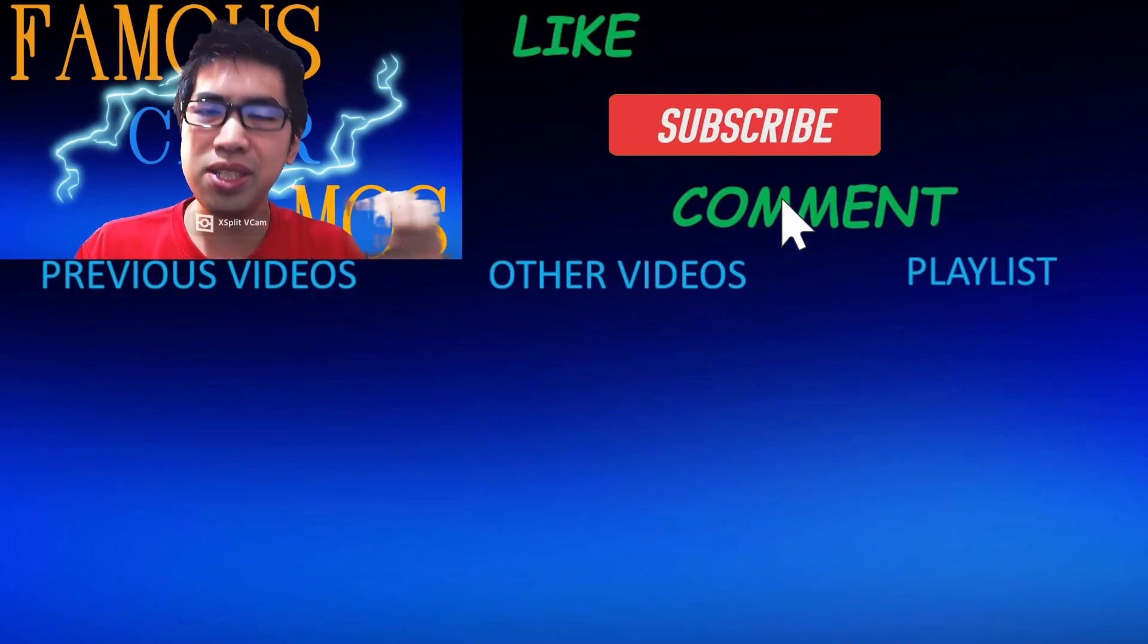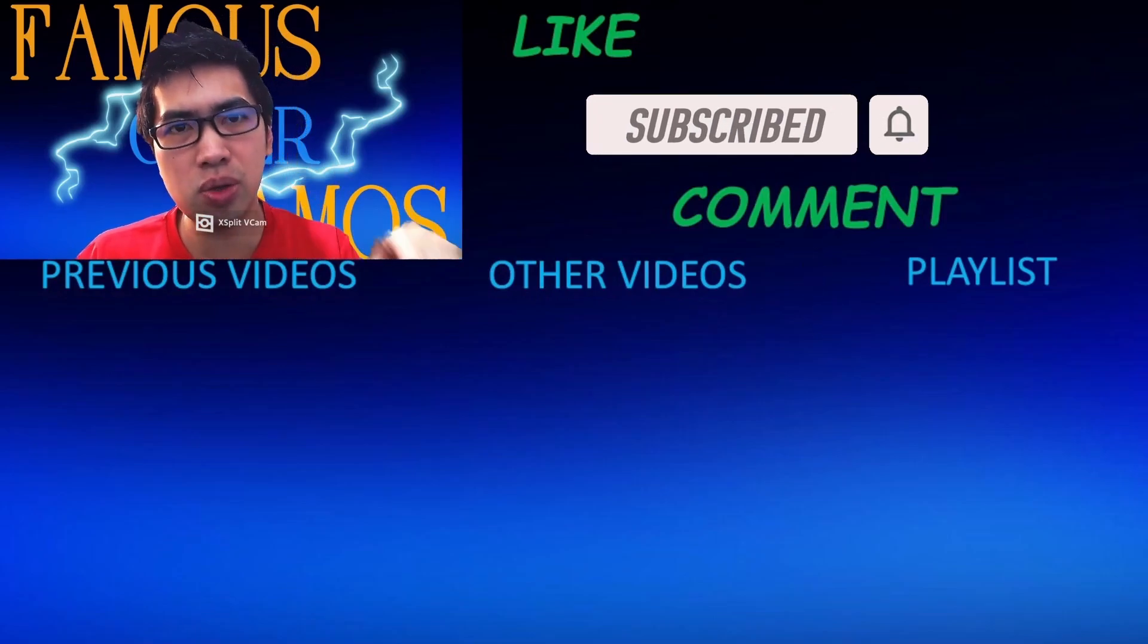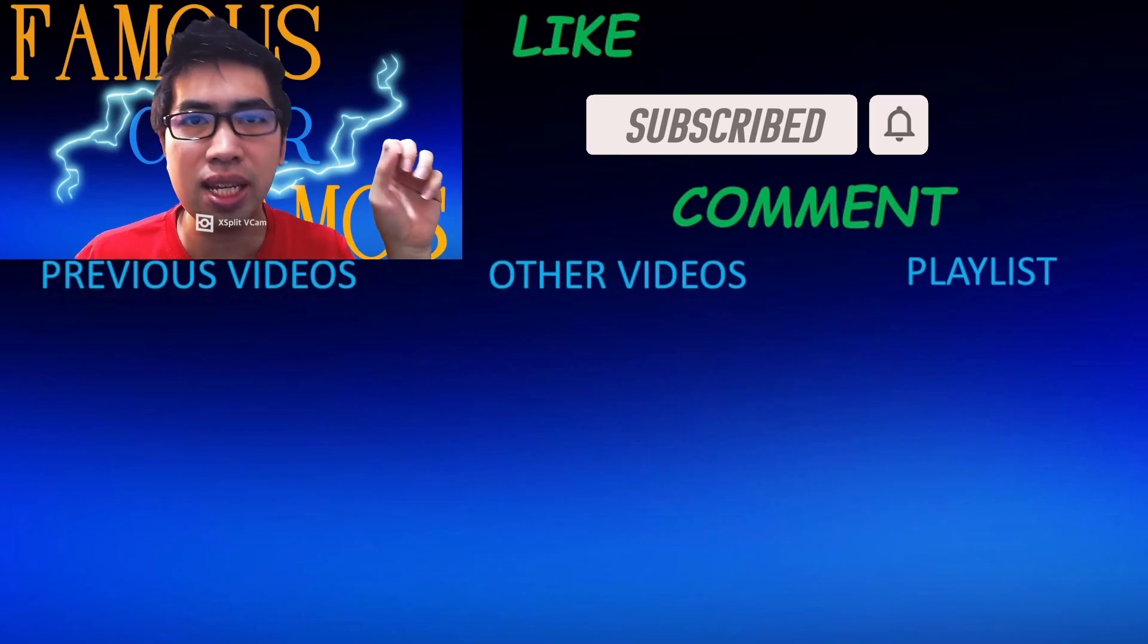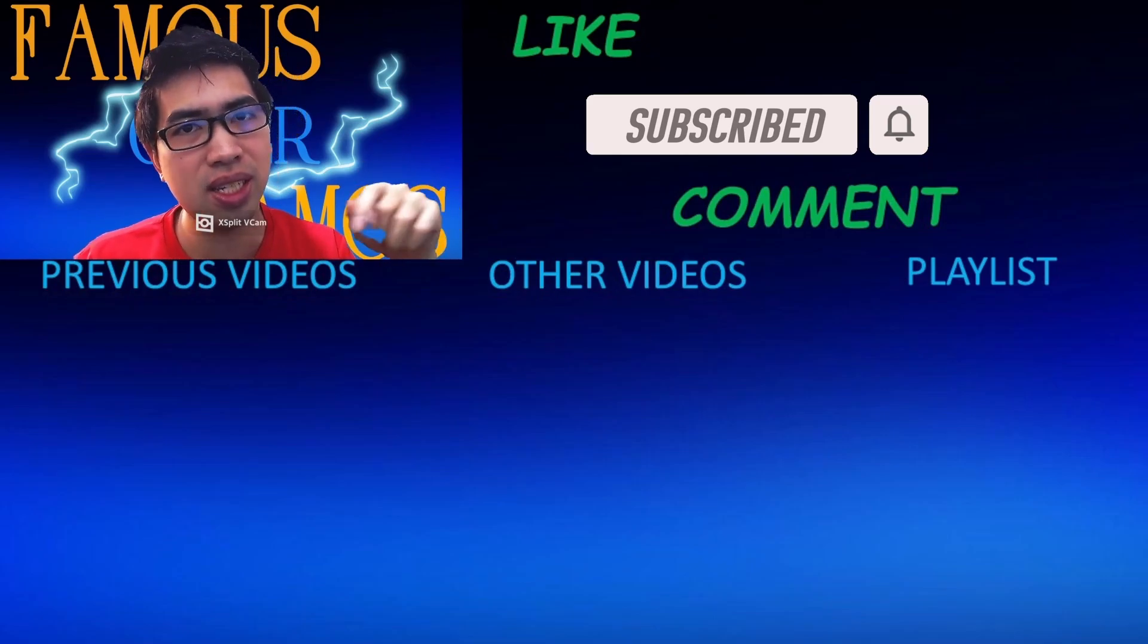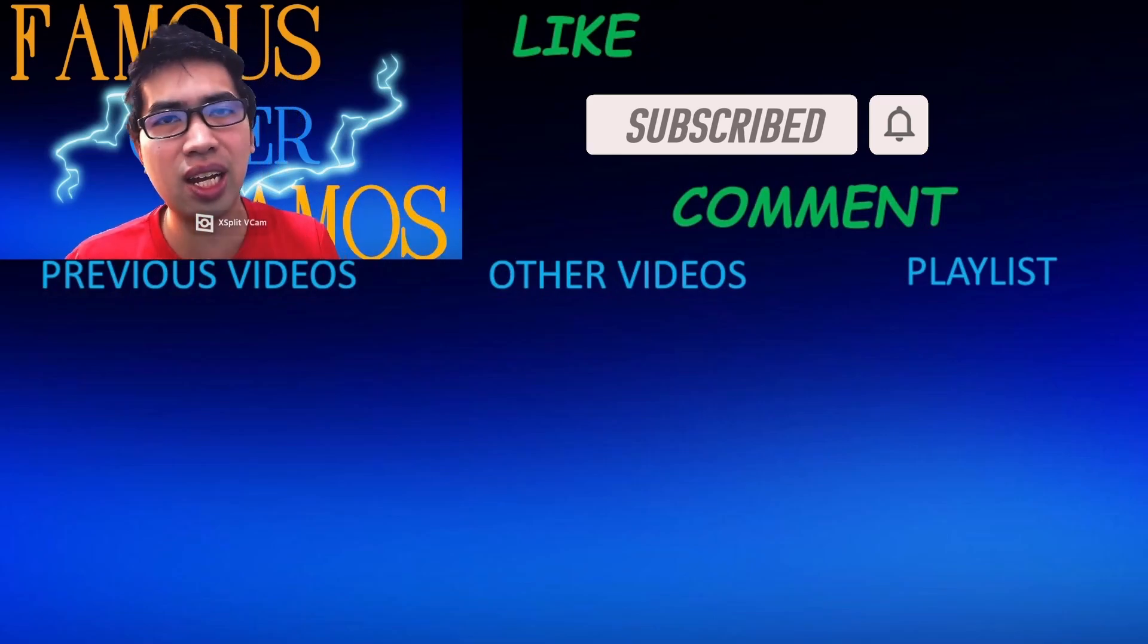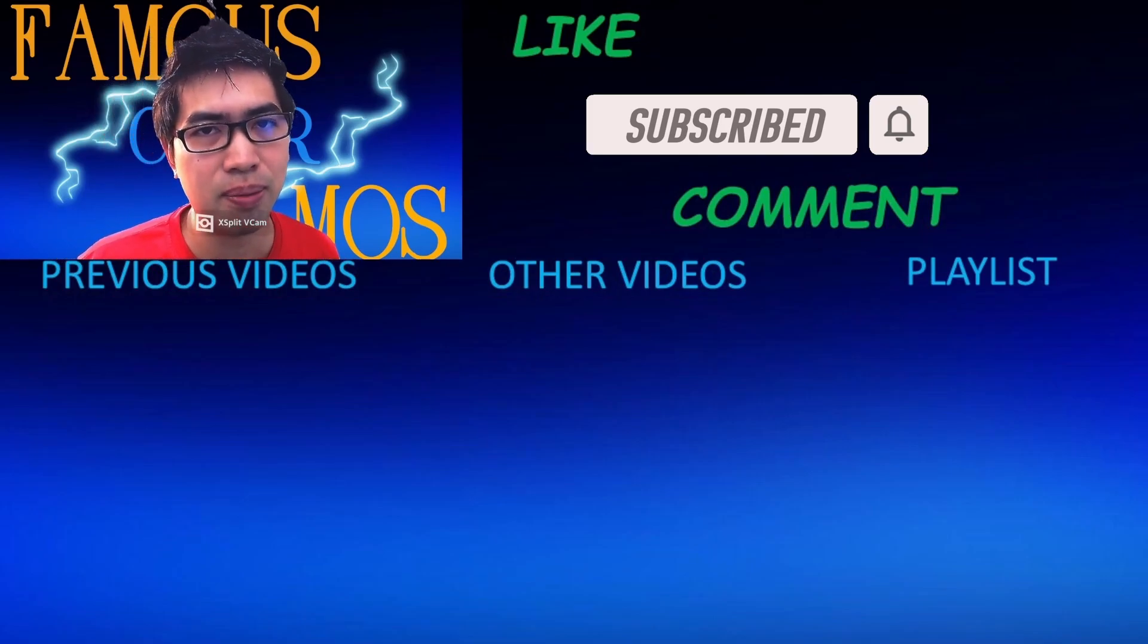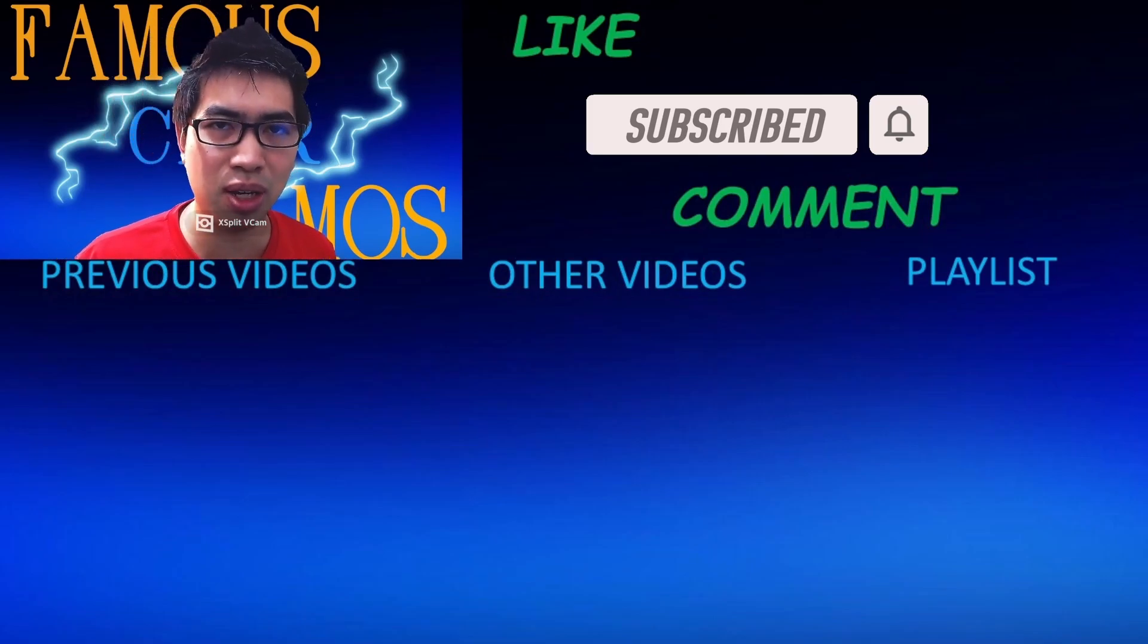Please like, subscribe, and comment below. To my previous videos to the center is my other videos, and to the side of it is my playlist for different topics. You can check that out for my previous and future videos. Thank you all for watching, Famous Cyber signing out.